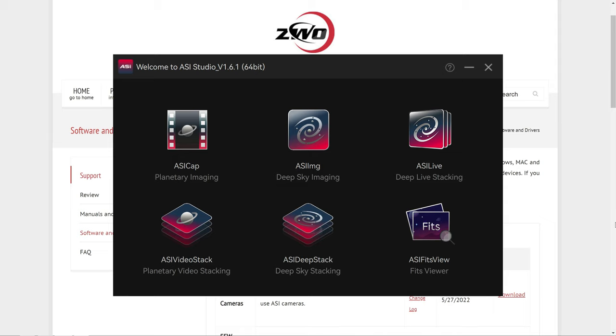The problem is that most applications don't know how to even open a FITS file, including Photoshop, Lightroom, Starry Sky Stacker, etc.